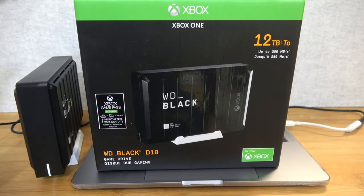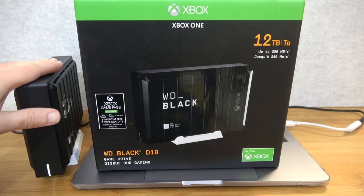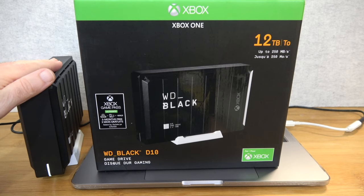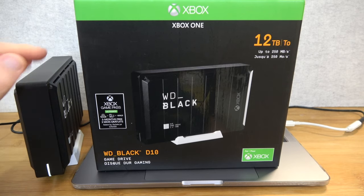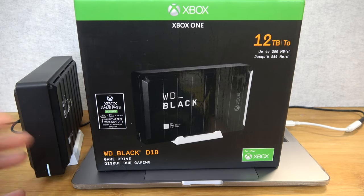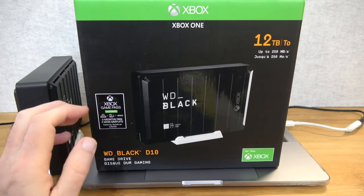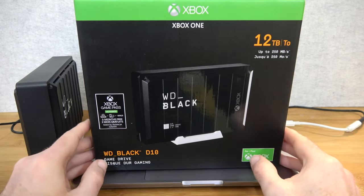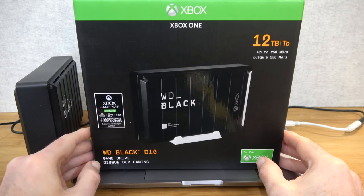So I've now got the Western Digital Black D10 Game Drive plugged into my MacBook Pro. But before I do the speed test, I just wanted to show you the packaging.